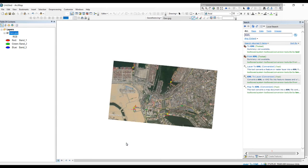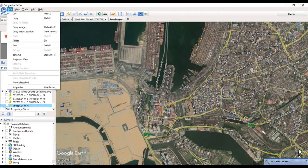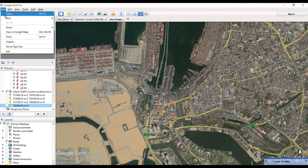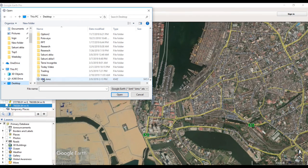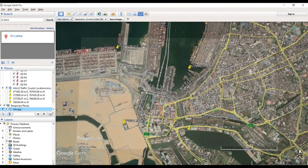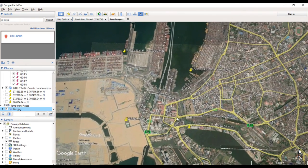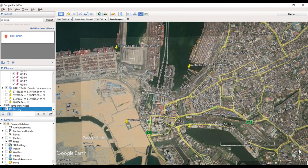Okay, let's check. Here you can see this is our georeferenced image displayed correctly.